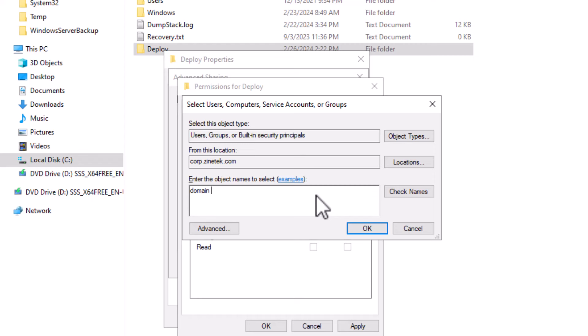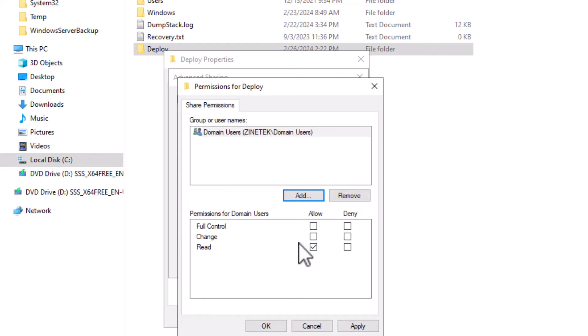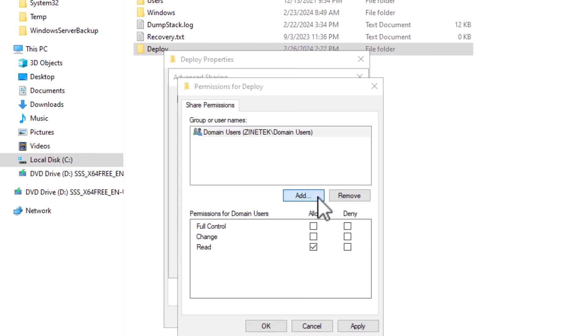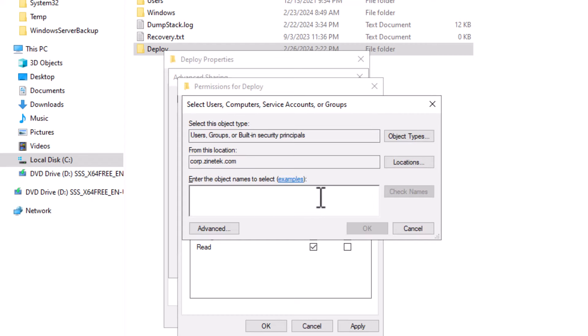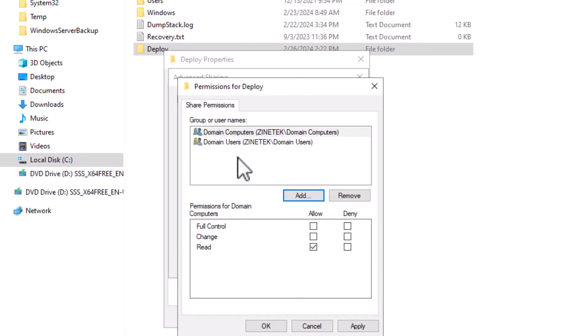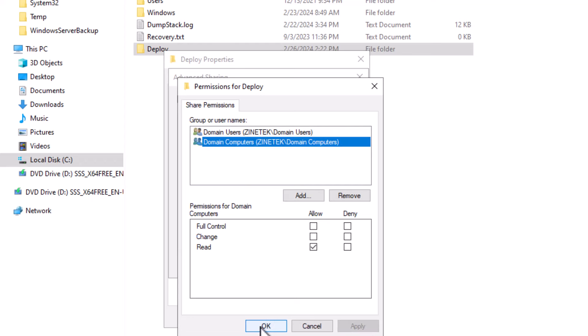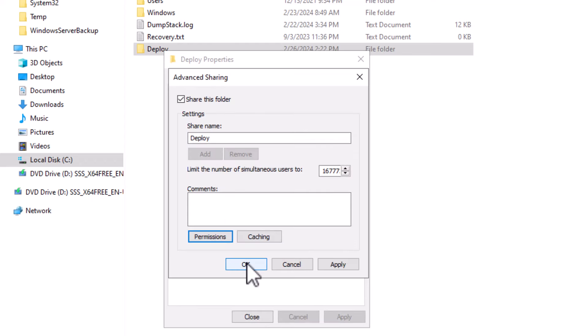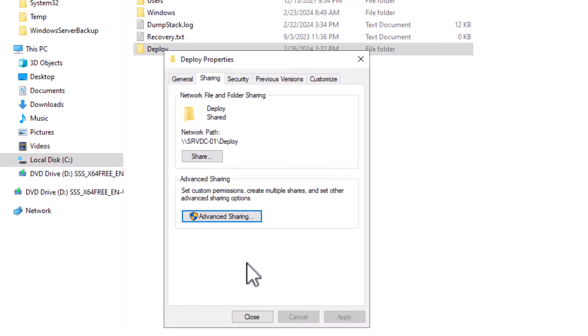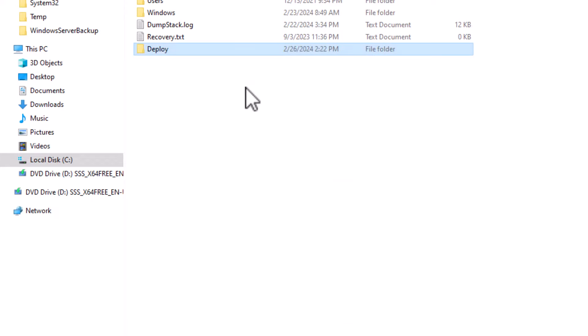Domain users. I click check names to be sure I picked the right group. OK. It will be automatically granted the read access right. Next I will add the second group which is domain computers. Check names. OK. All right. My two groups are now granted the read permission. I click apply. Click OK. OK. And close this form. That's it.